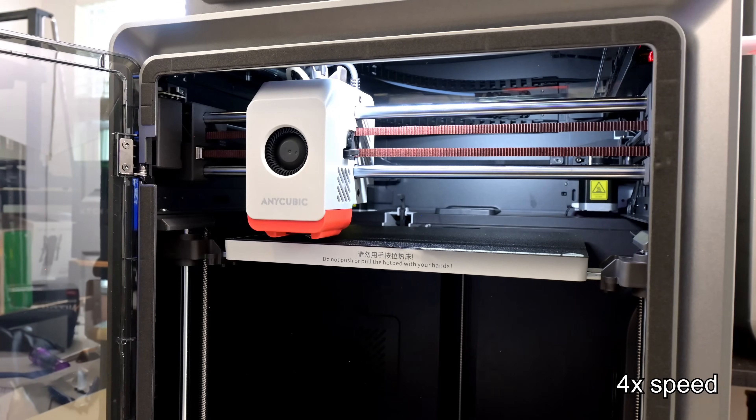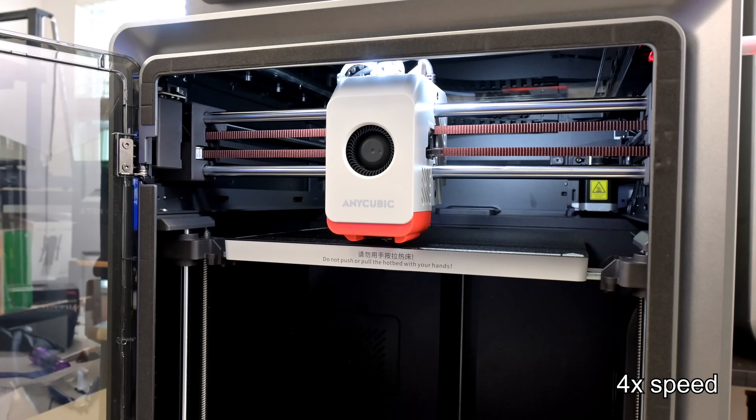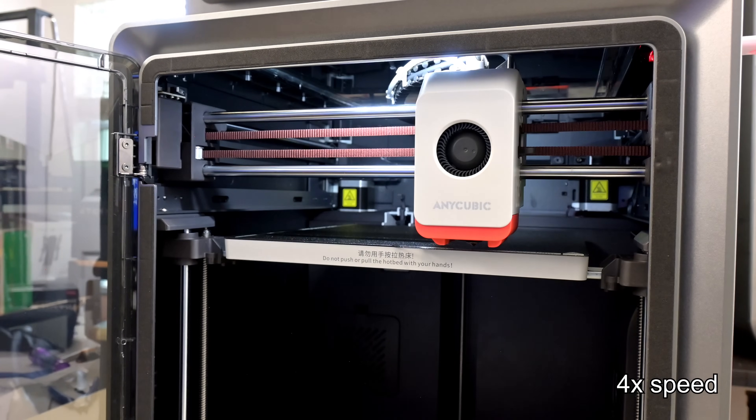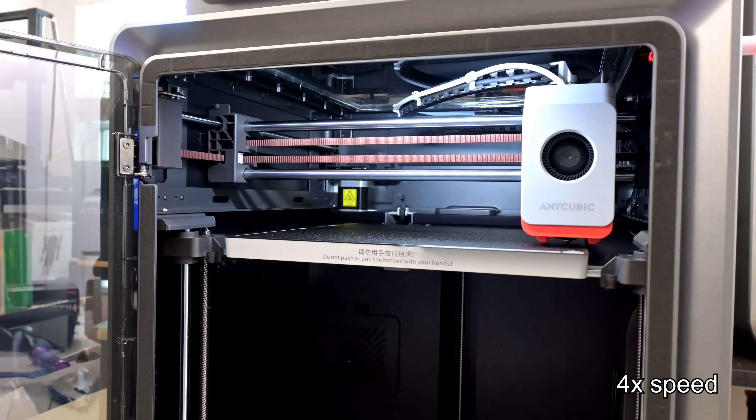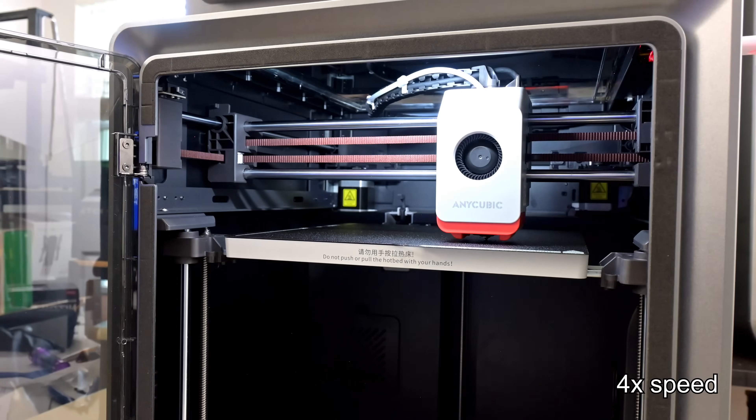The S1 has vibration compensation for input shaping, and pressure advanced to prevent ringing, ghosting, or echoes on prints.